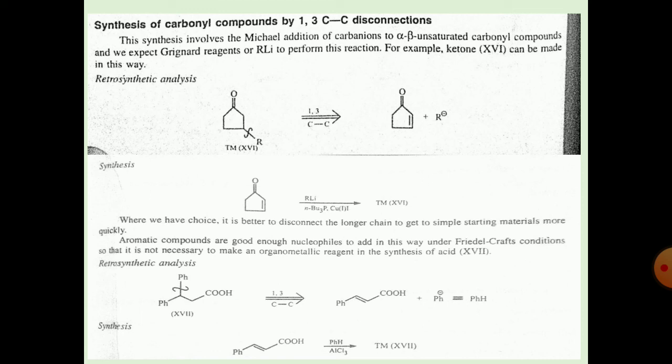Today we covered the disconnection of carbonyl compounds and the components involved in carbonyl compound disconnection.